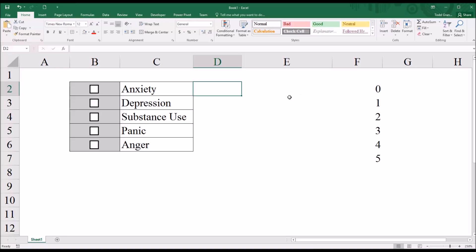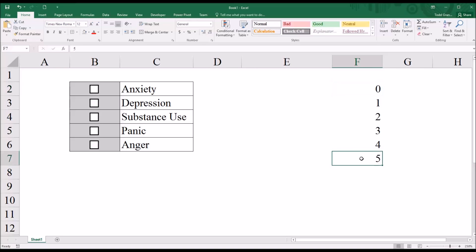We know that when a participant looks at this particular survey item, they can select none of these symptoms, they can select all the symptoms. So that's zero and five.